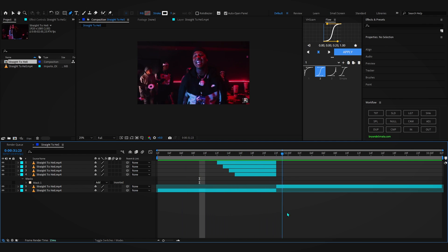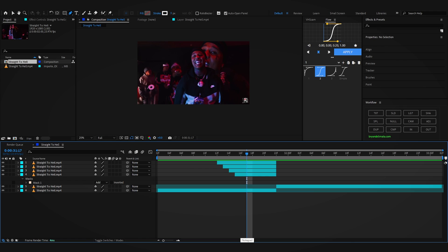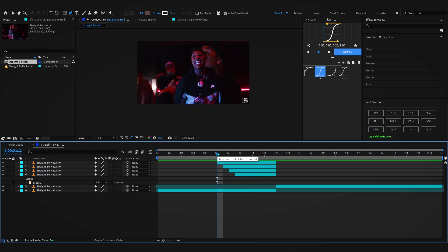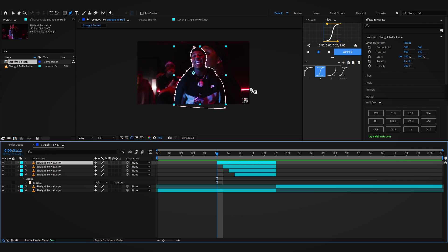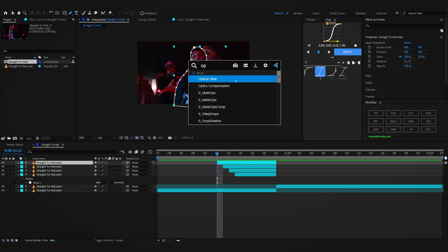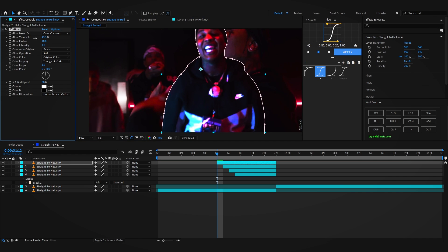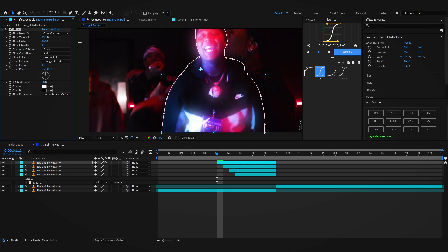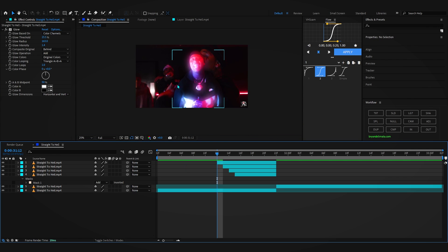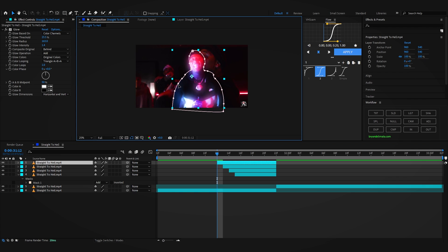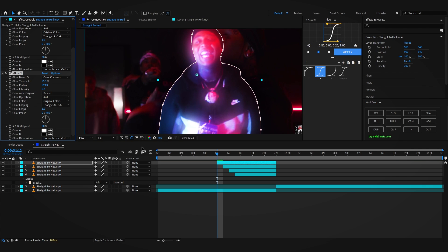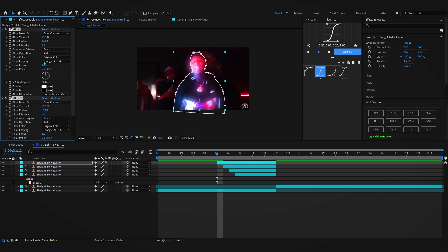We're not done yet — we have to add that glow. For the glow you can use any type of glow, but the one I like to use is Optical Glow from Red Giant VFX — it's a plugin so you have to have it installed. If you don't have Optical Glow, don't worry — you can use the default glow, lower the threshold, bring up the radius, and mess with the intensity. It doesn't look as good as Optical Glow but you can duplicate it and play with the settings.